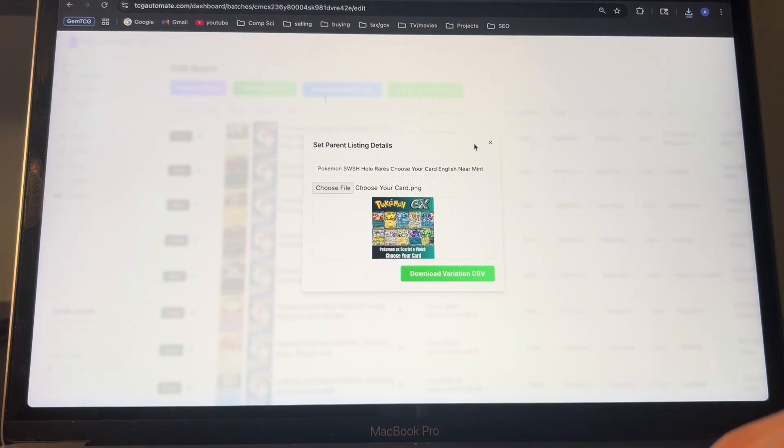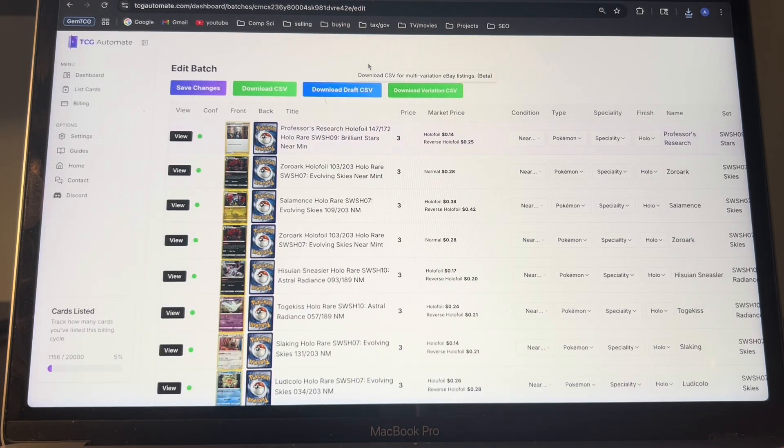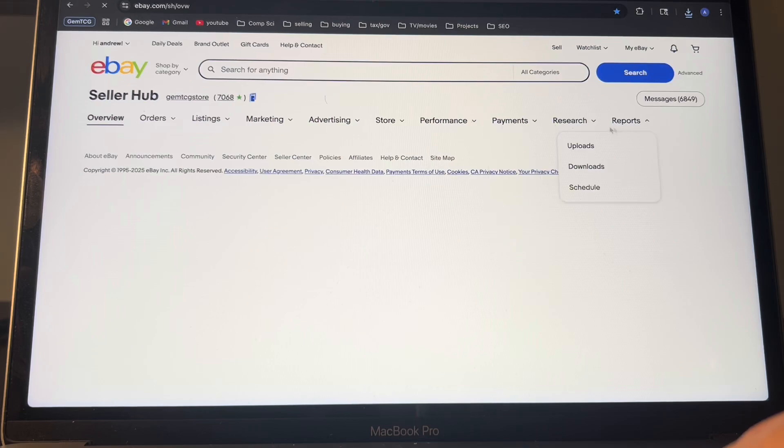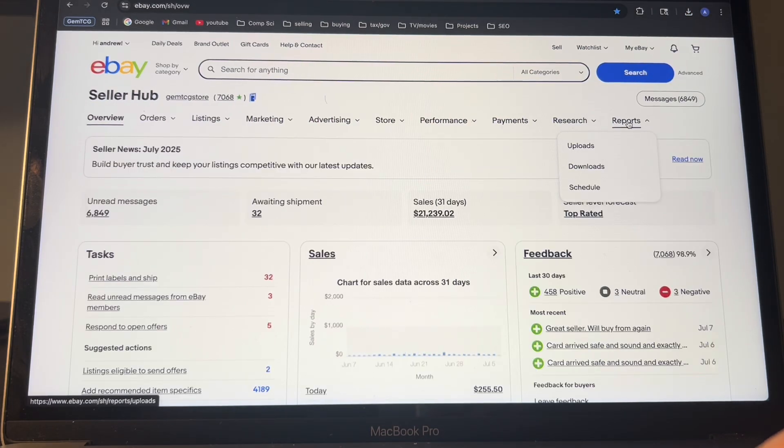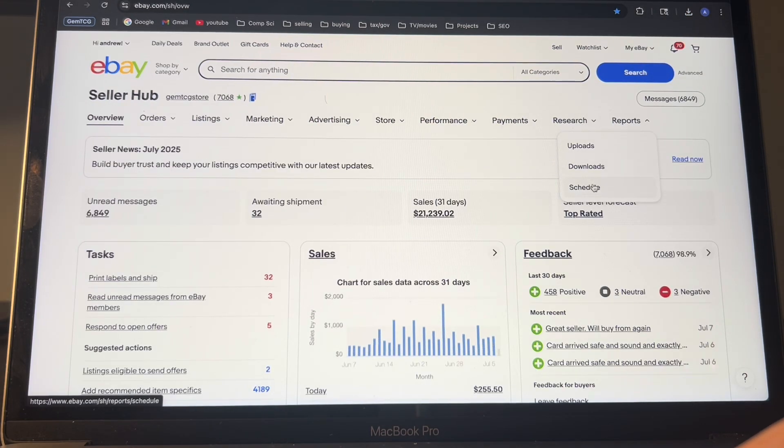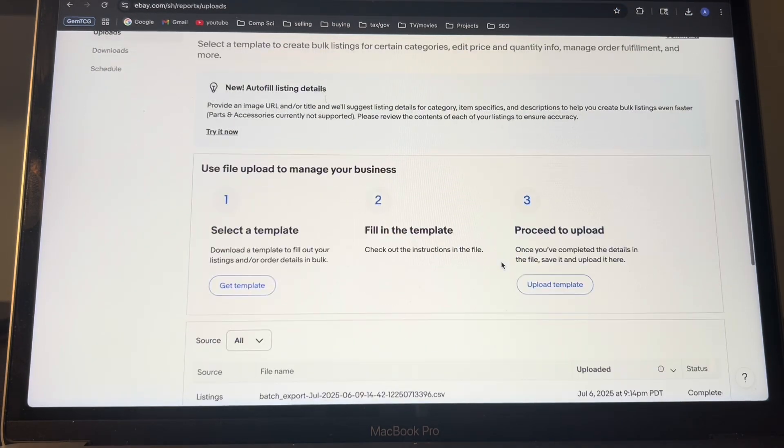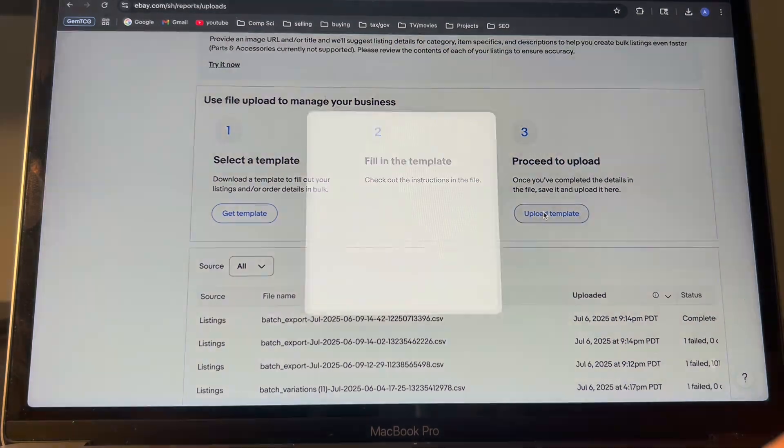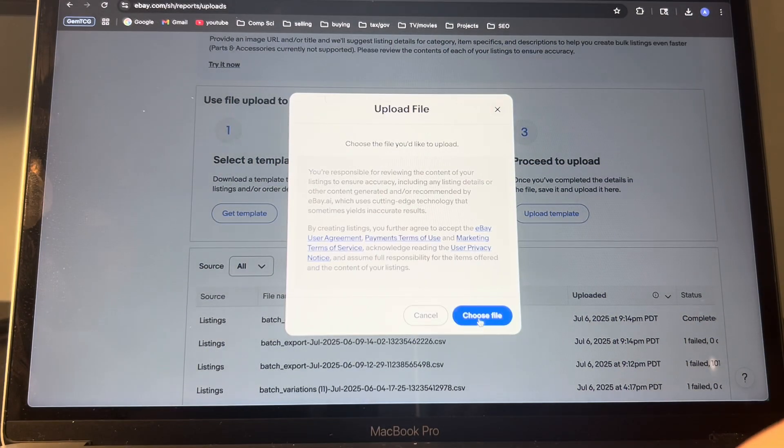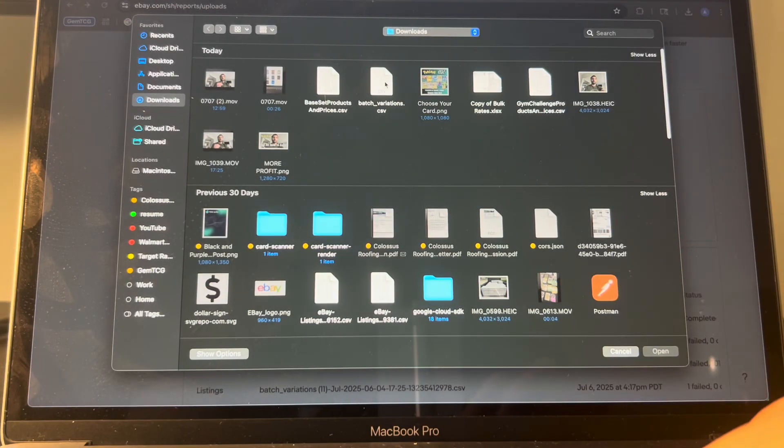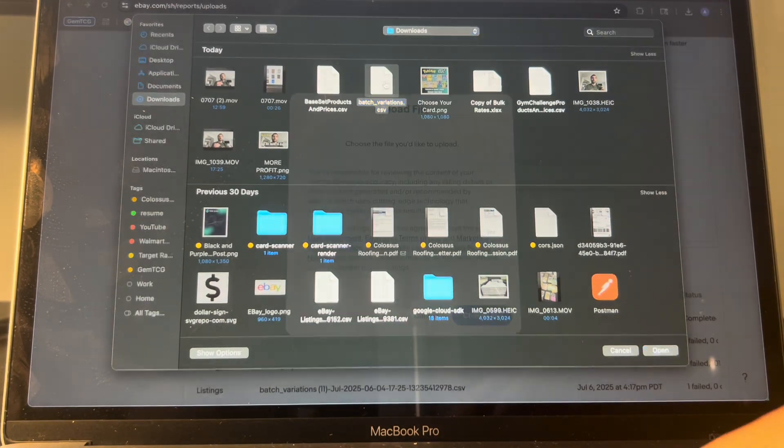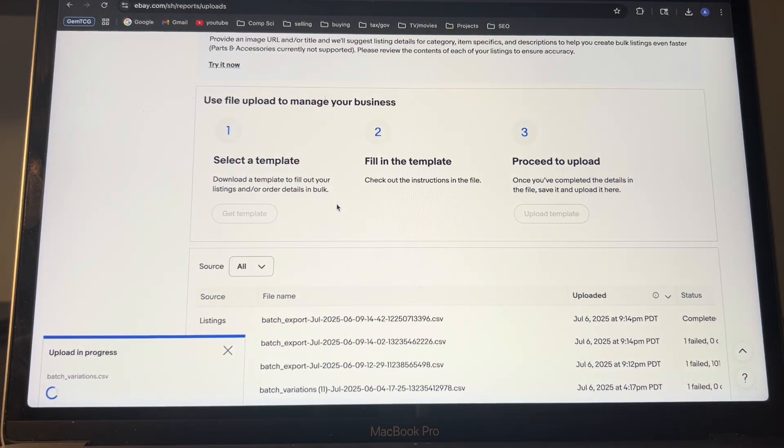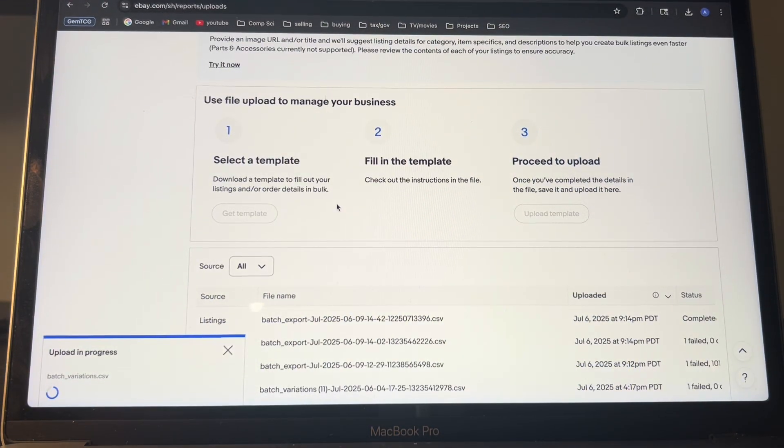So then once you get that listing CSV ready, you're going to want to go to eBay, and then go to this reports page, uploads, and then you'll scroll down to where it says upload template. And then all you'll have to do is just click the variation file that it created and let it load.